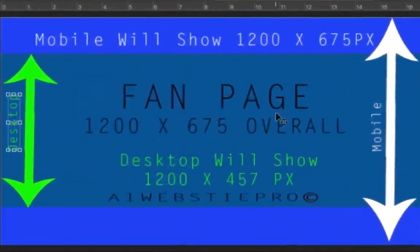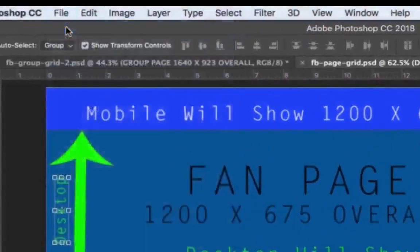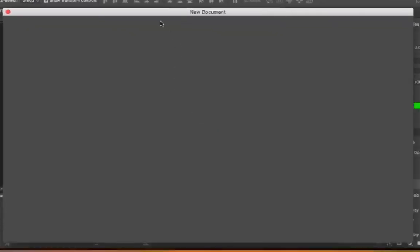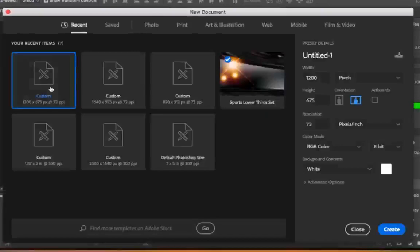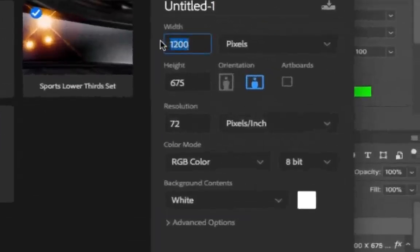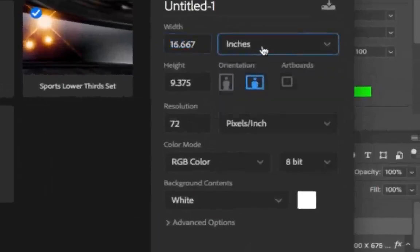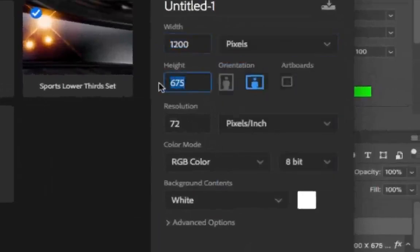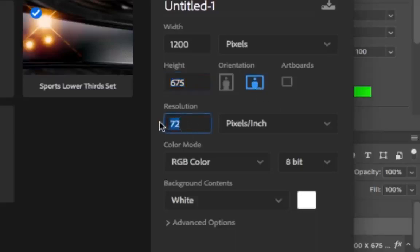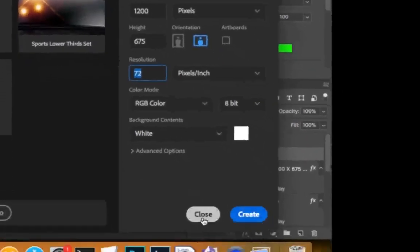This is going to be available for you to download at a1websitepro.com. You can go to Photoshop, go to File > New, and when it pops up you'll do a custom size. Choose custom size if you're on Adobe Photoshop CC 2018. Put 1200 pixels — make sure it's in pixels not inches — by 675. Make sure the orientation is landscape. You want a resolution of 72 pixels per square inch because that's all a computer screen can show anyway. Set the color mode to RGB color, 8-bit is fine, white background. Then click Create and go to town.